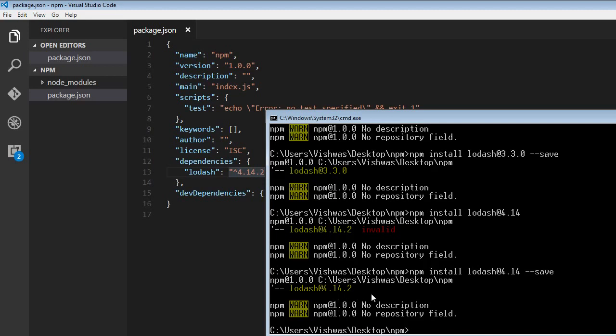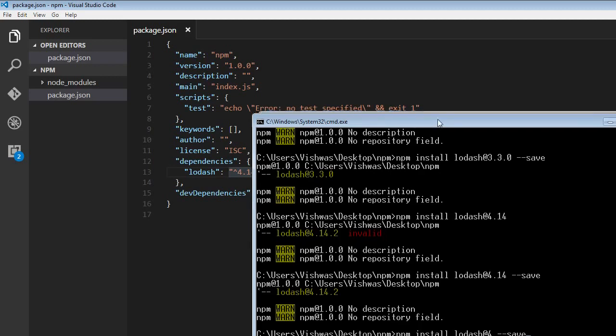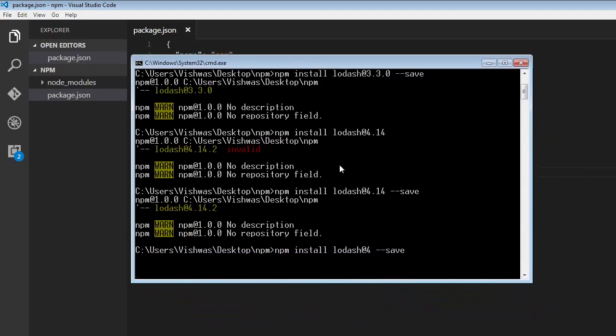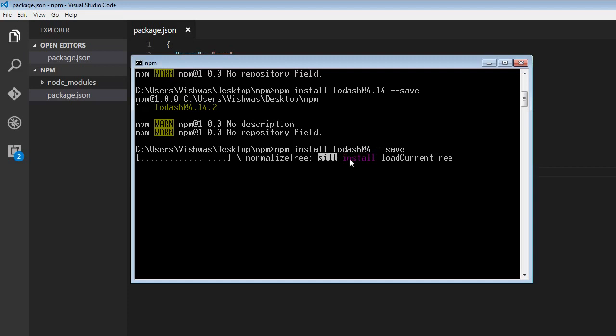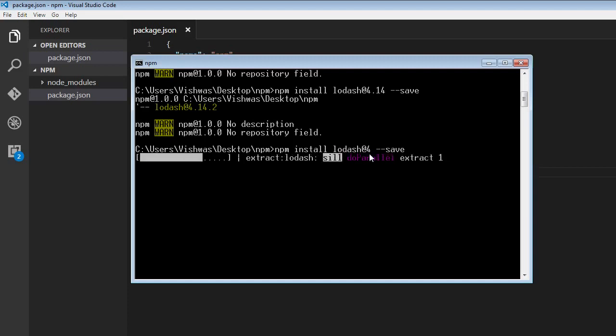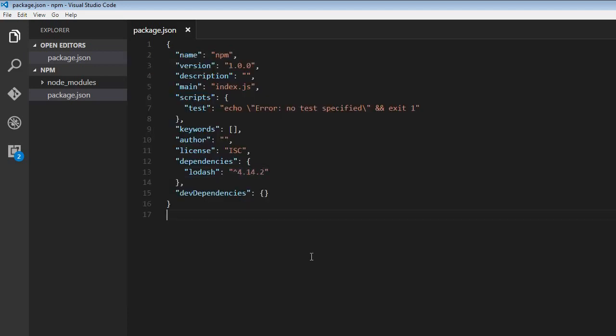And finally, we can also specify just the major version. So give me the latest package of lodash with the major version of 4. The command is going to be npm install lodash@4 --save. When I run this command, it's going to install the latest major version 4 of lodash. So 4.14.2 gets changed to 4.16.1. In major version 4, this is the latest version of minor and patch. And that is how we install specific versions of npm packages.